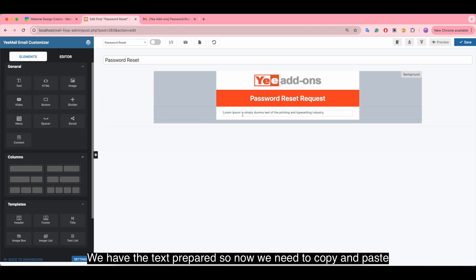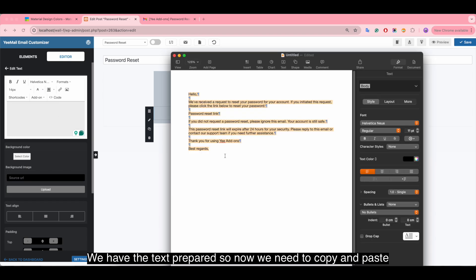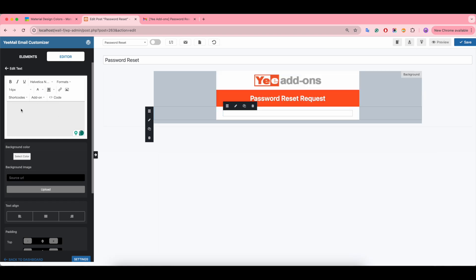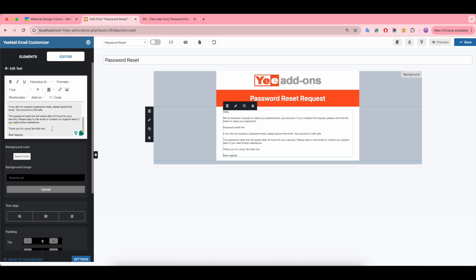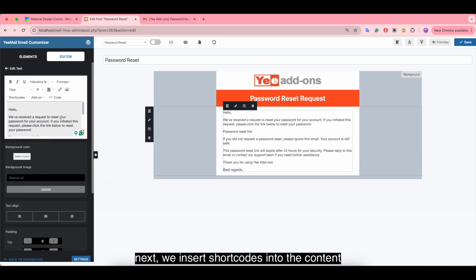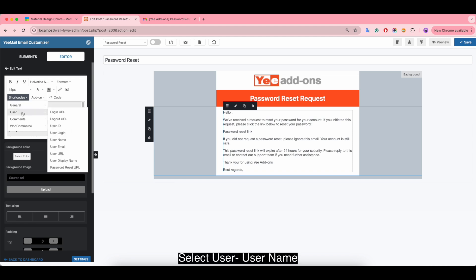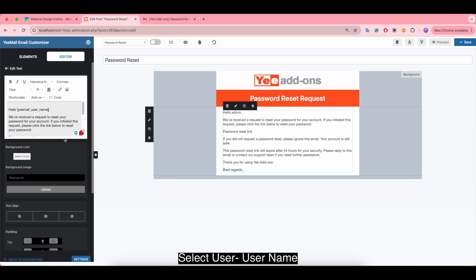Add more text. We have the text prepared, so now we need to copy and paste it. Make it bigger — size 15. Next, we insert the shortcodes into the content. Click on shortcodes, select the username variable, and make it bold.